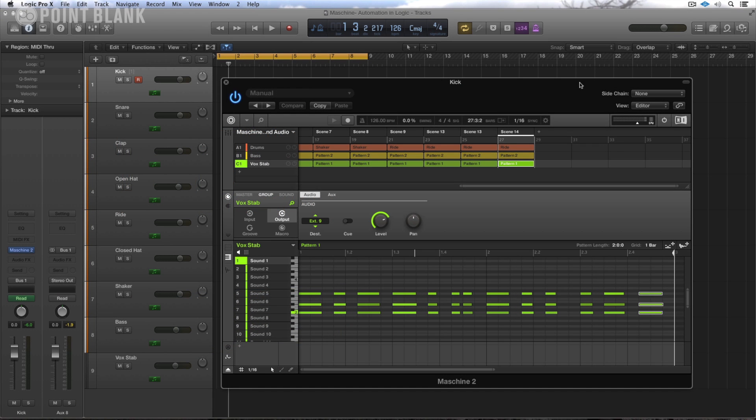In previous versions of the Machine software it was only possible to automate via MIDI or the host by using the macro controls. Machine 2.0 brings automation to many more parameters and this is a very welcome feature.